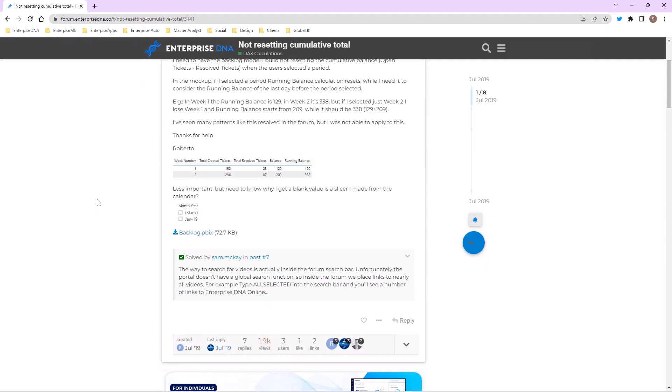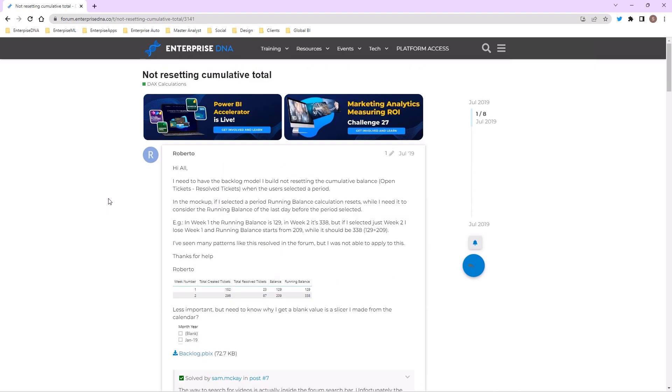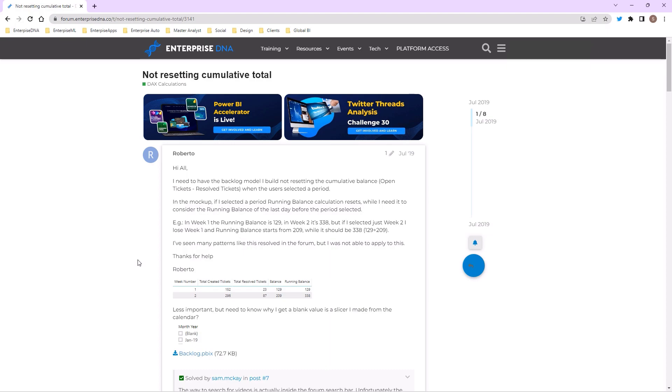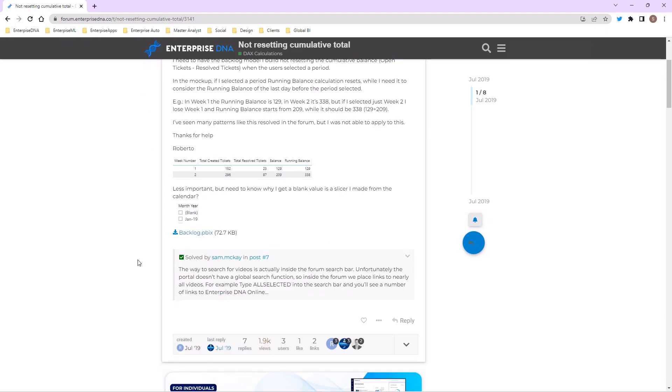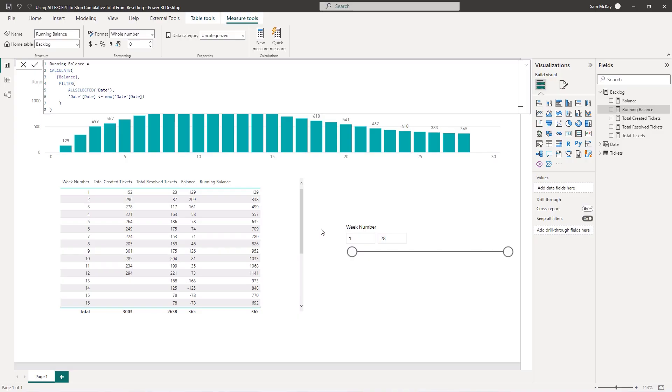We had a member from the support forum who wanted to calculate a running balance like a cumulative total, but the issue was that every time a selection was made, the cumulative total recalculated. They didn't want that to happen. What they required was a solution that included ALL EXCEPT. This is a good review of cumulative totals and ALL EXCEPT and how they work inside of Power BI. Let's go to the example.